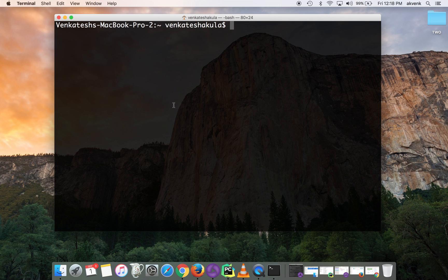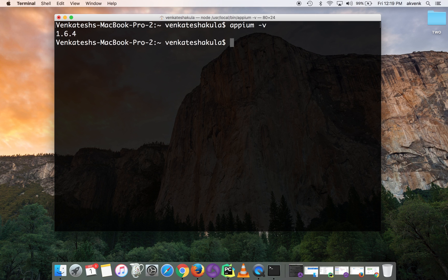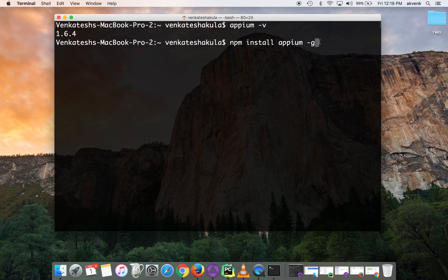Hello all, welcome to the Mobile Testing YouTube channel. In this video I'm going to show you how to update APM on your Mac machine. You can see the current version installed is 1.6.4, and the latest APM available is 1.6.5. To update from 1.6.4 to 1.6.5, the command is: npm install APM -g.